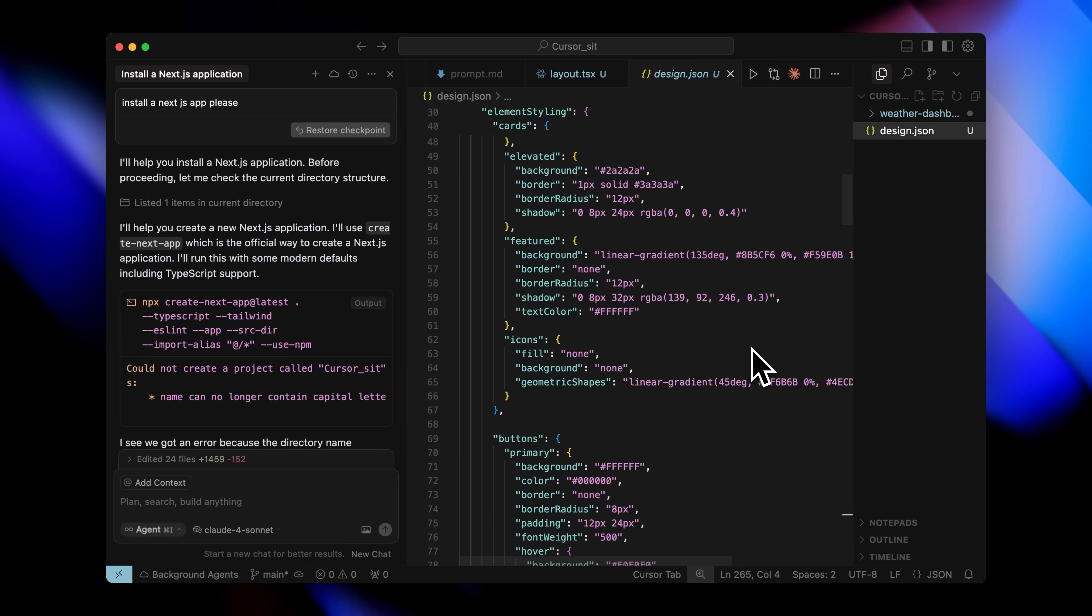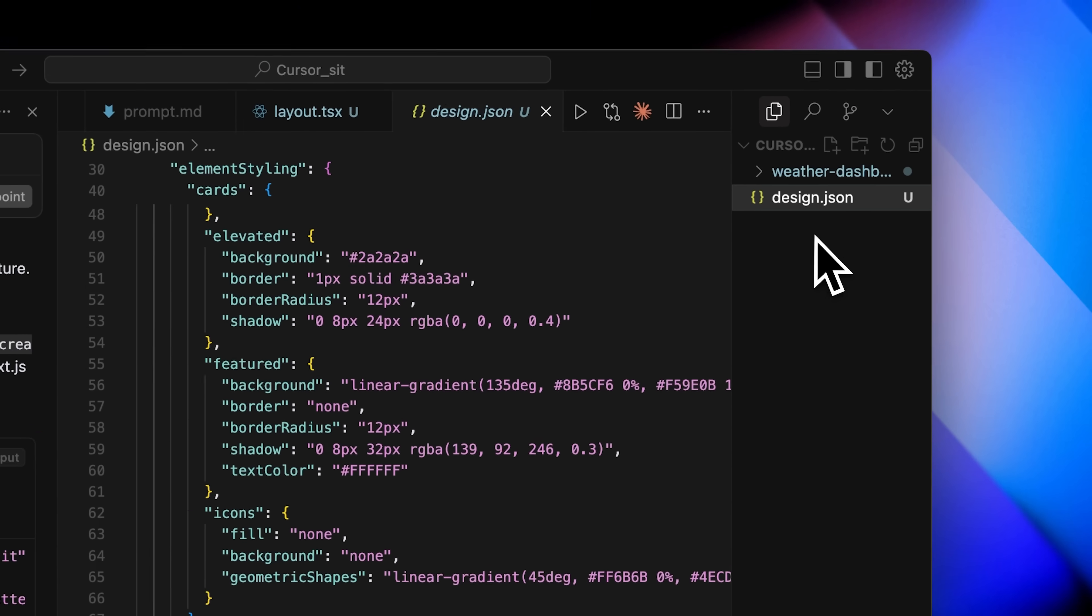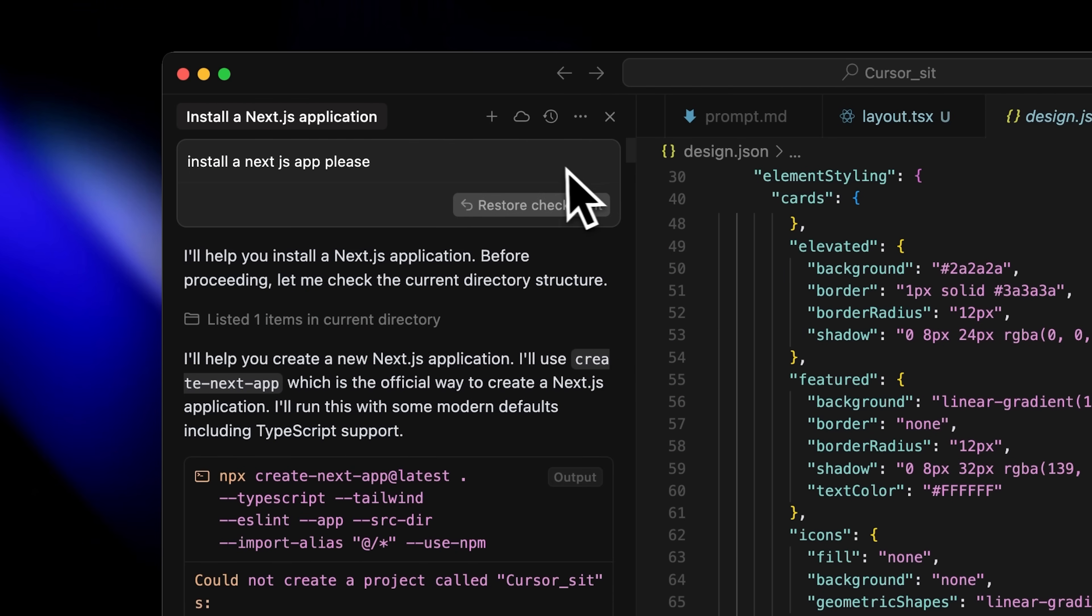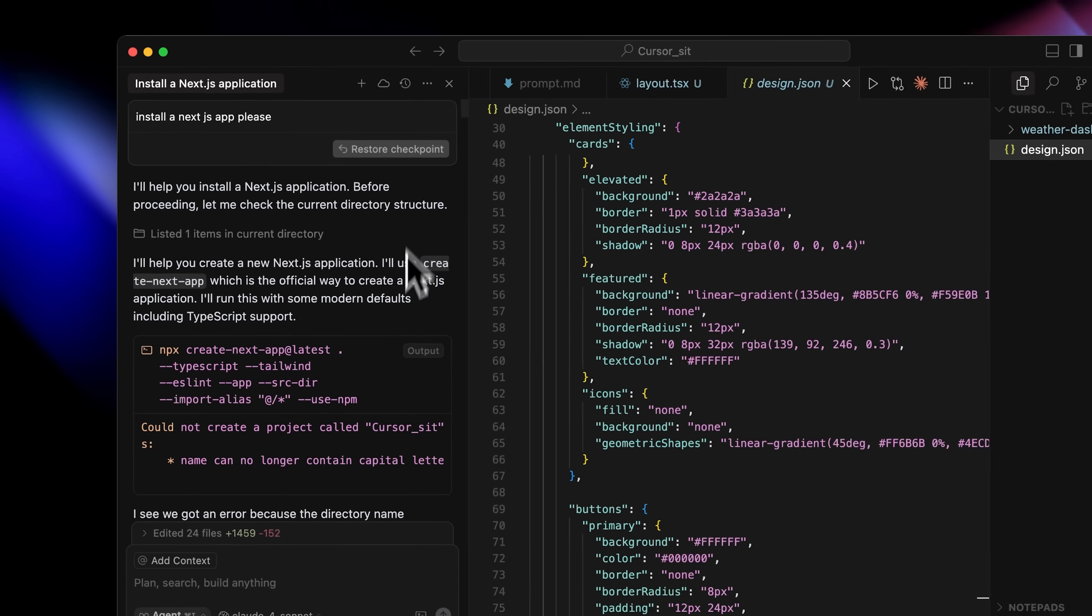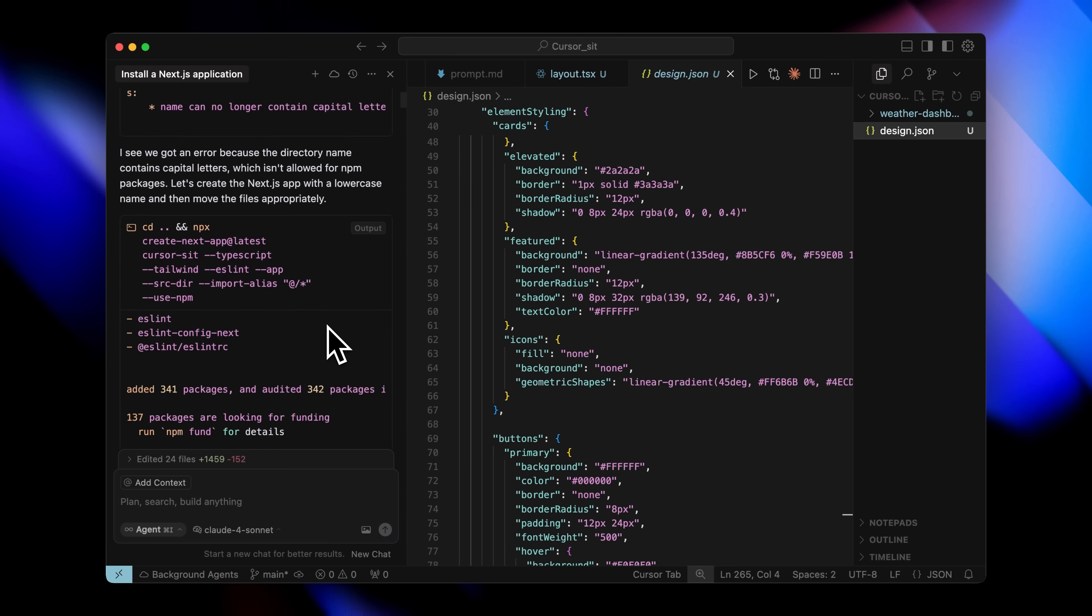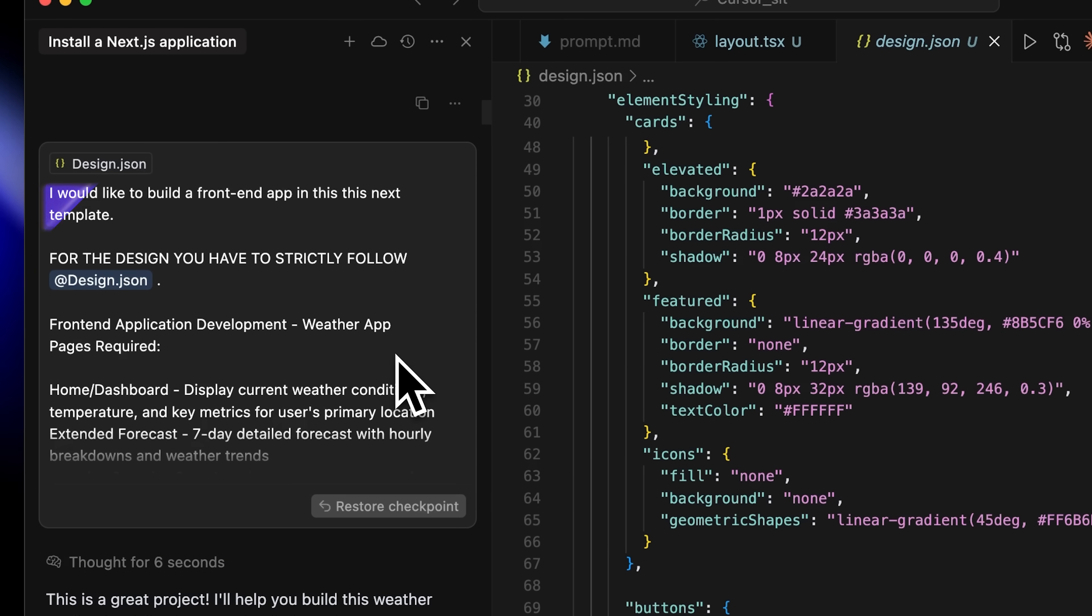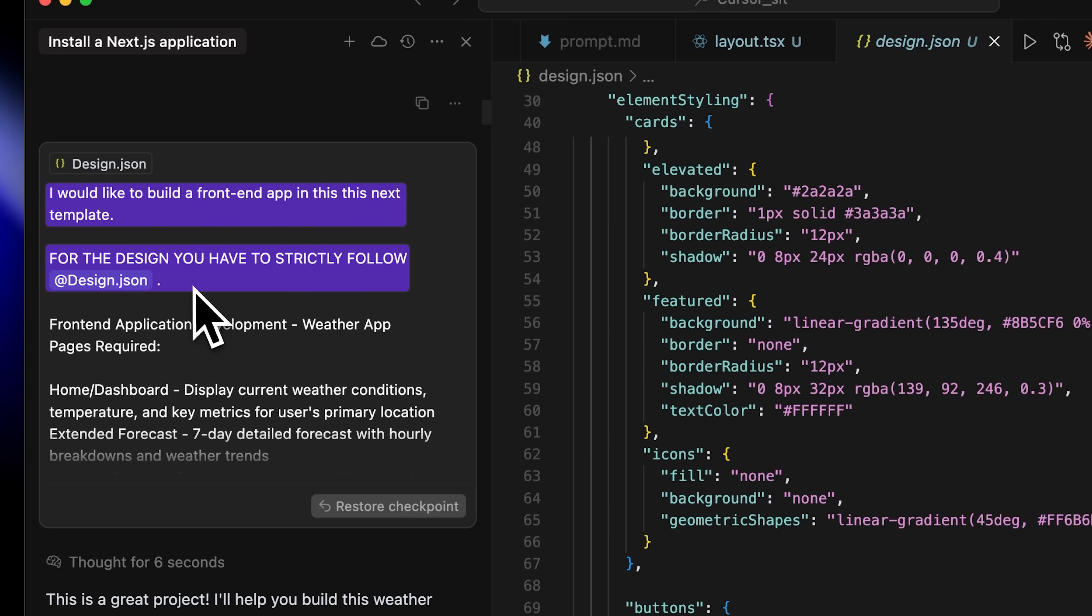All right, let me show you the first method in action. You can see that I'm in Cursor right now and this is the design.json file that I have open here. This is the json file we got from Claude. After that, I asked Cursor to install a Next.js app. I gave it the full prompt that Claude filled out using the template. I told Cursor, build the front-end app in this Next.js app. And for the design, strictly follow the design.json that I provided. It went ahead and started creating the app.